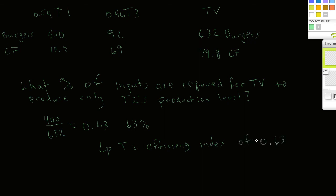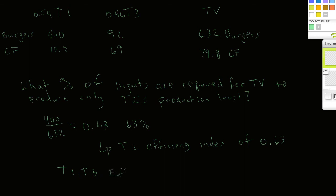I could do the same thing and look at T1 and T3, and what I would find out is that T1 and T3, because they lie on that production frontier, their efficiency index is 1. Meaning that they are efficient, they lie on the frontier, and there's no combination of any of the other producers. If I were looking at T1, there's no combination of T2 and T3 that could outproduce T1, and the same holds for T3.